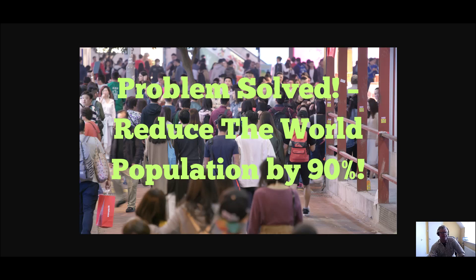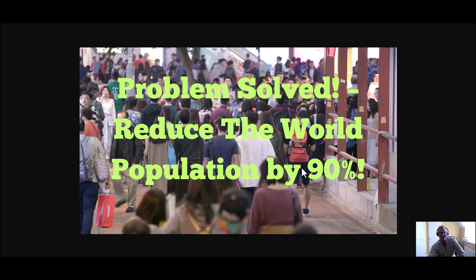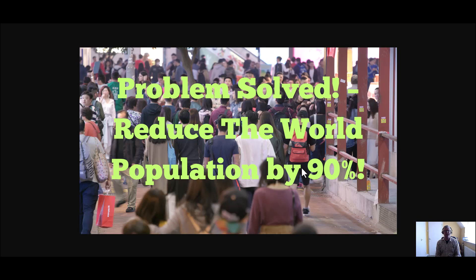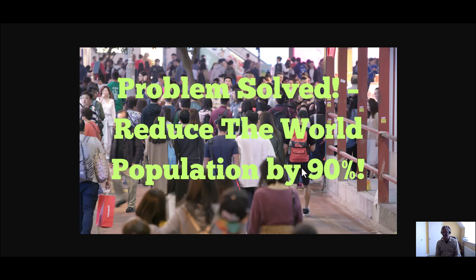Today on my thumbnail photograph I have the heading Problem Solved Reduce the World Population by 90%. A lot of people don't realize that some of these globalists want to reduce the world population as there's too many of us. But as Christians we know that we don't have to worry because we have a place in heaven.